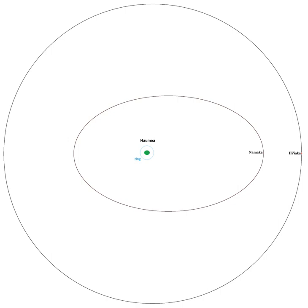Namaka was discovered on 30 June 2005 and announced on 29 November 2005. It was nicknamed 'Blitzen' by the discovery team before being assigned an official name.